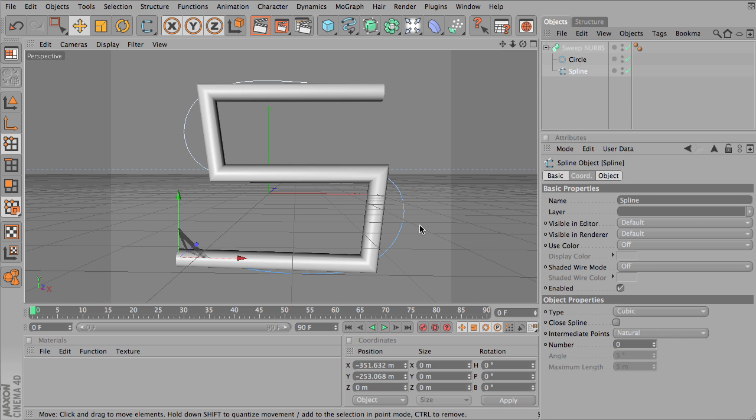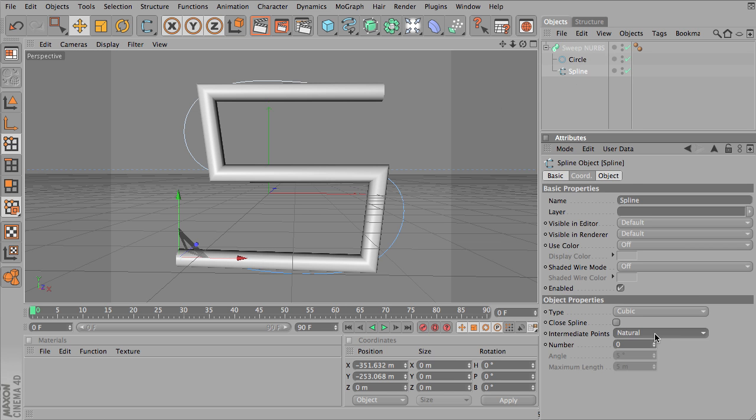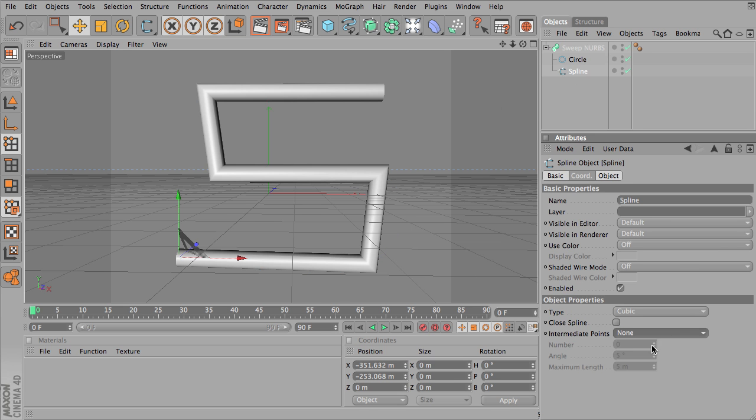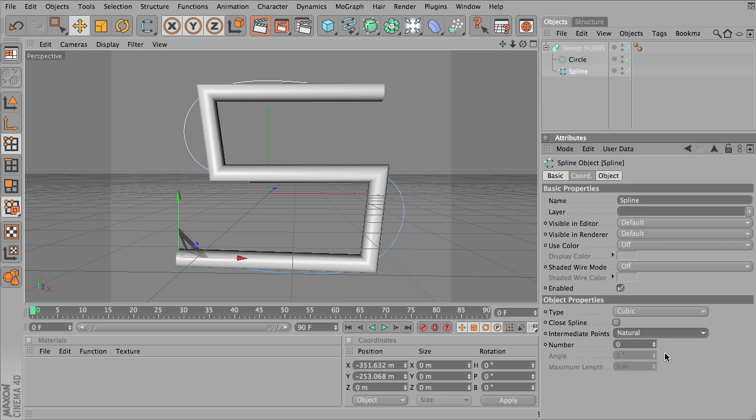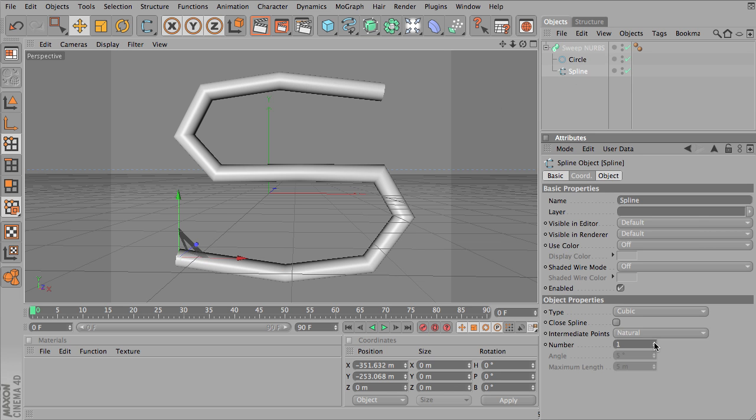So let's go back to editing our spline. Now you can see the sweep NURBS object with natural on zero. So we've got none, we've got natural set to zero. So we didn't see any obvious difference in our spline, but notice it does make a difference in the sweep NURBS object.